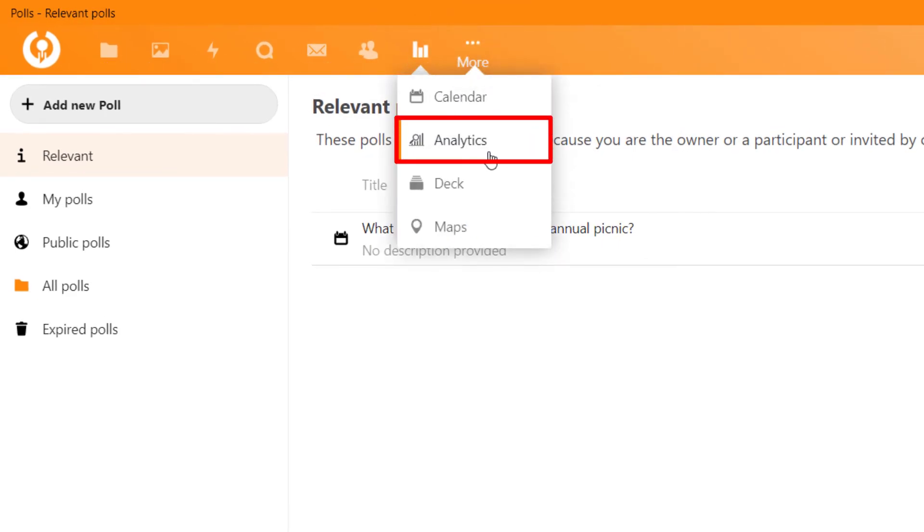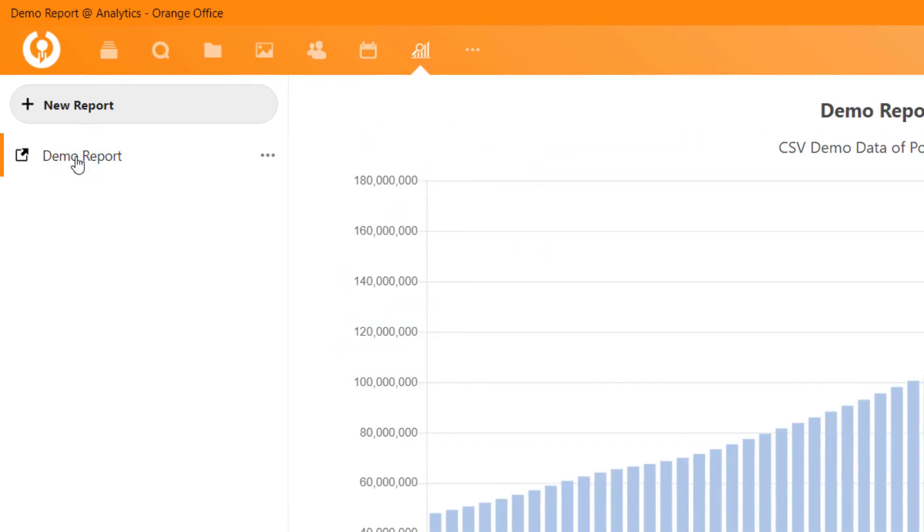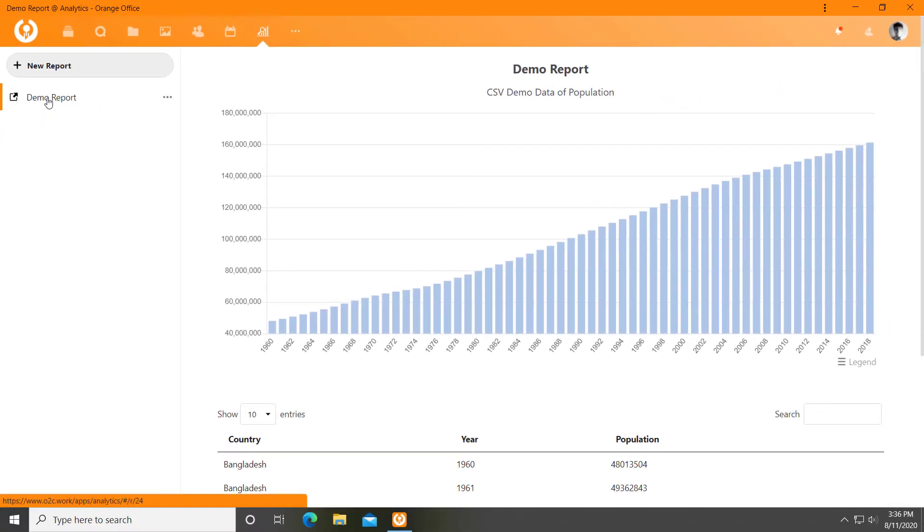Analytics, without analytics, an organisational tool can't be completed. Here you can generate a real-time report from your organisation data and share it with others.